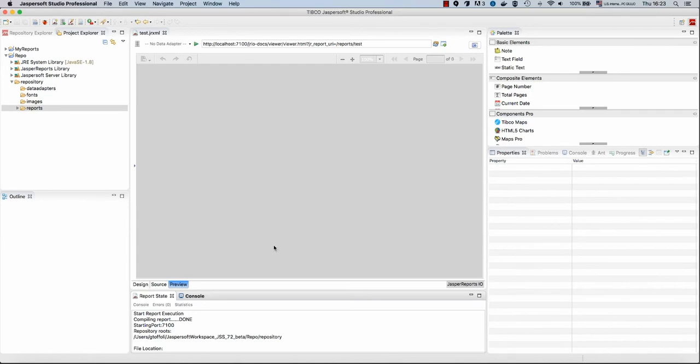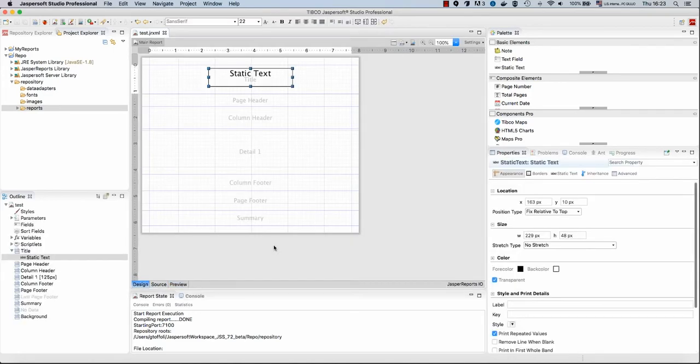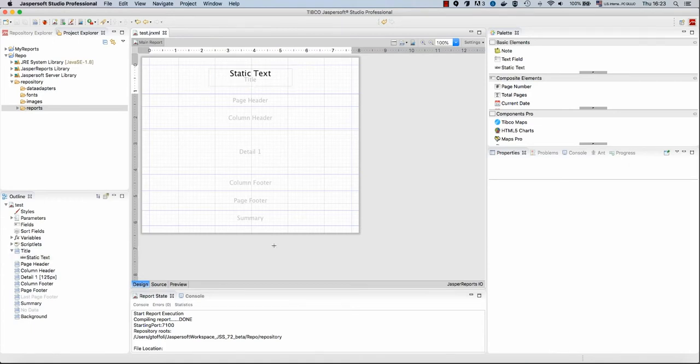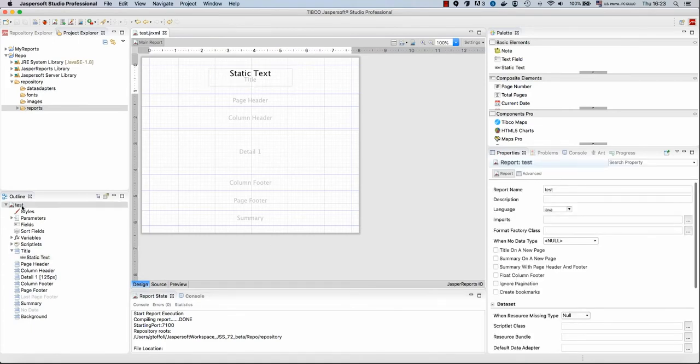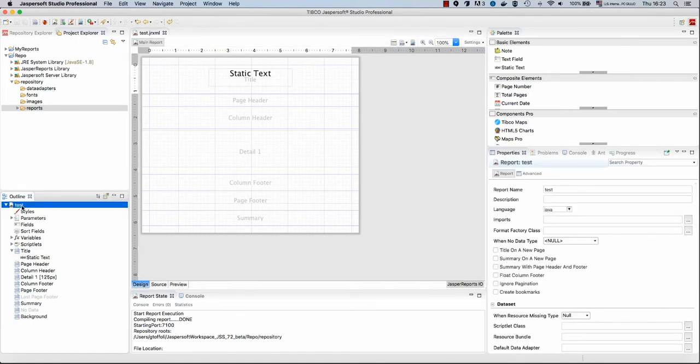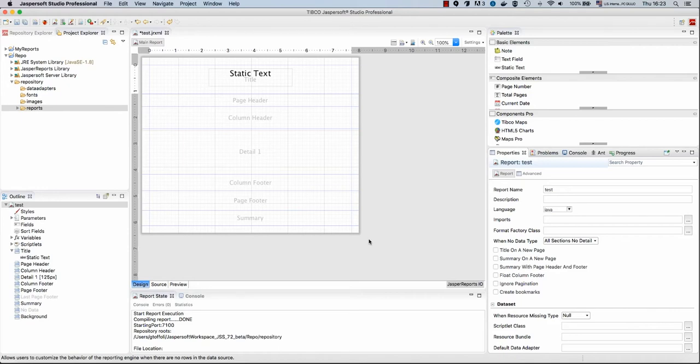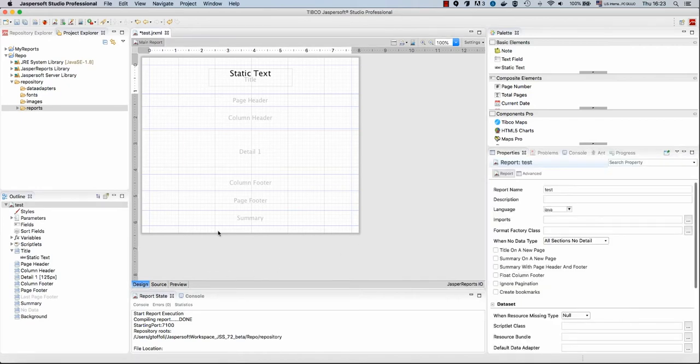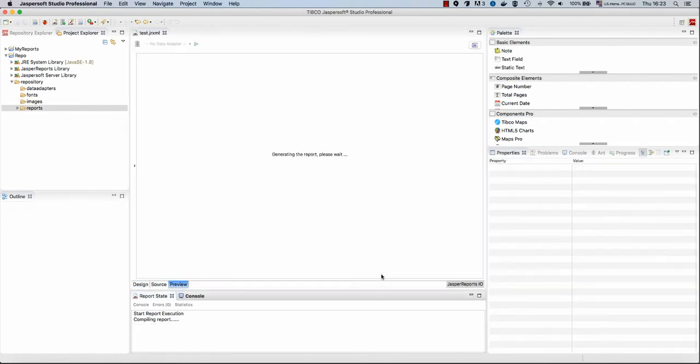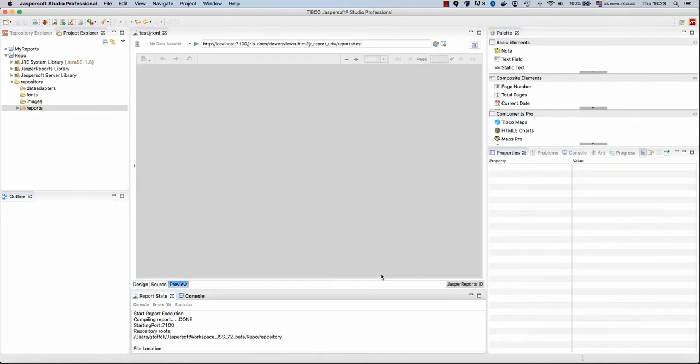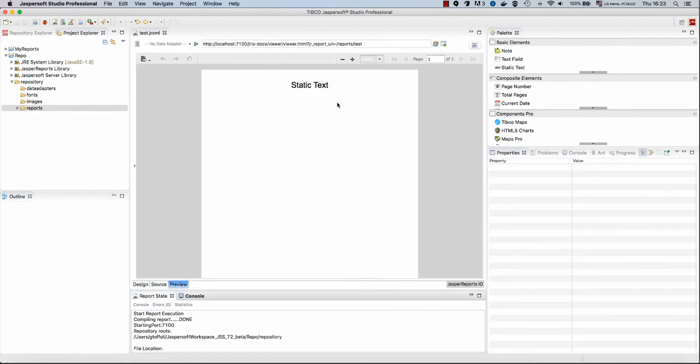So in order to create a report without data, I need to inform Jasper Reports that I want to print all the sections of my report when there is no data. In that case, I will print just the title section, summary, the page header and footer, and so on, but not the bands, the sections that are usually printed when I have data. So my environment works.